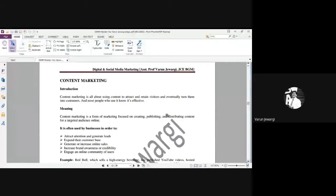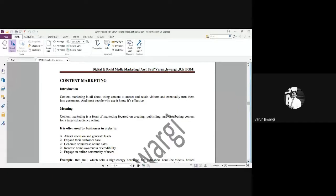Let's start with content marketing — one of the important questions for the exam. Content marketing is a three-mark question in your paper. What is content marketing? Content marketing is all about using content to attract and retain visitors and eventually turn them into customers. The most people who use it know it's effective. Content plays a very important role, but what data you put really matters. Content marketing is a form of marketing focused on creating, publishing, and distributing content to the target audience online.